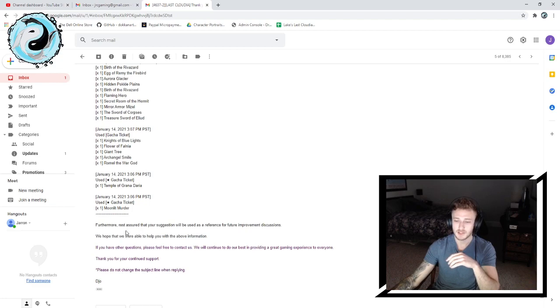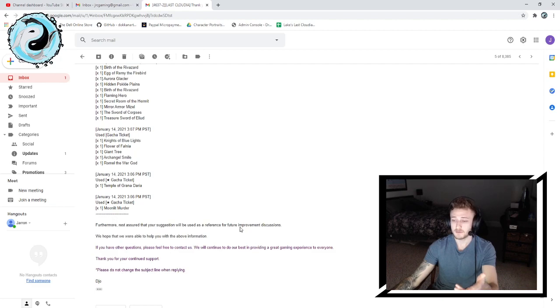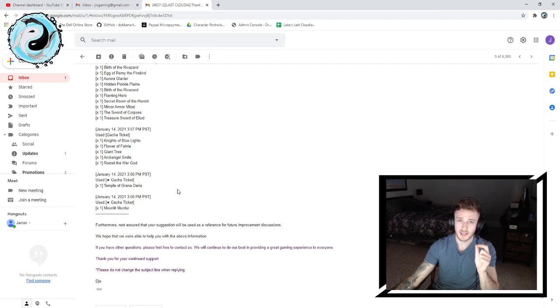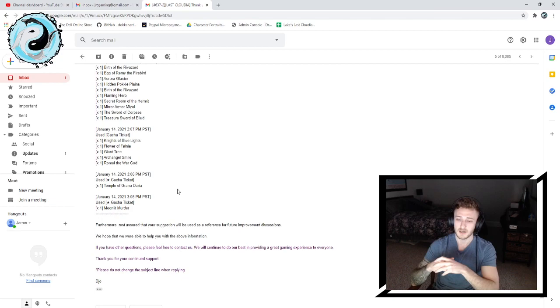And at the very bottom I got the response: Furthermore, rest assured that your suggestion will be used as a reference for future improvement discussions. Whether that's true or not, just that acknowledgement, little things can make the player or consumer very happy.